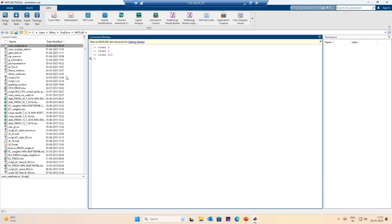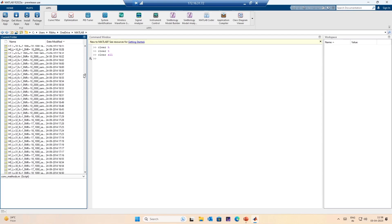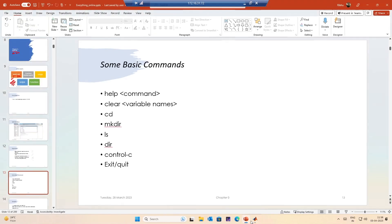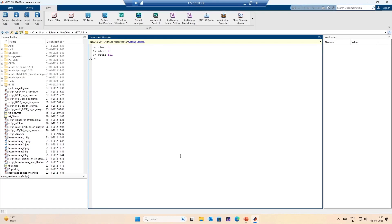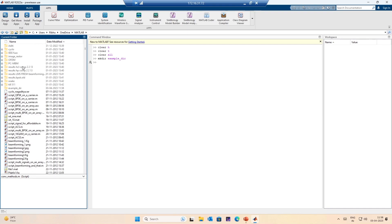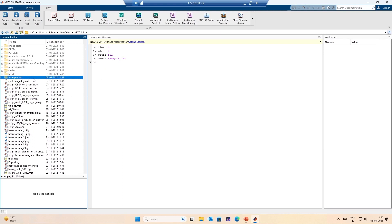There is also the change directory command. Those who are familiar with DOS might know this. There are multiple folders within MATLAB. Let me use the command mkdir — that is used to create a subfolder or subdirectory within a directory — and then use the cd command. I make a directory called example directory, and it creates that example directory.